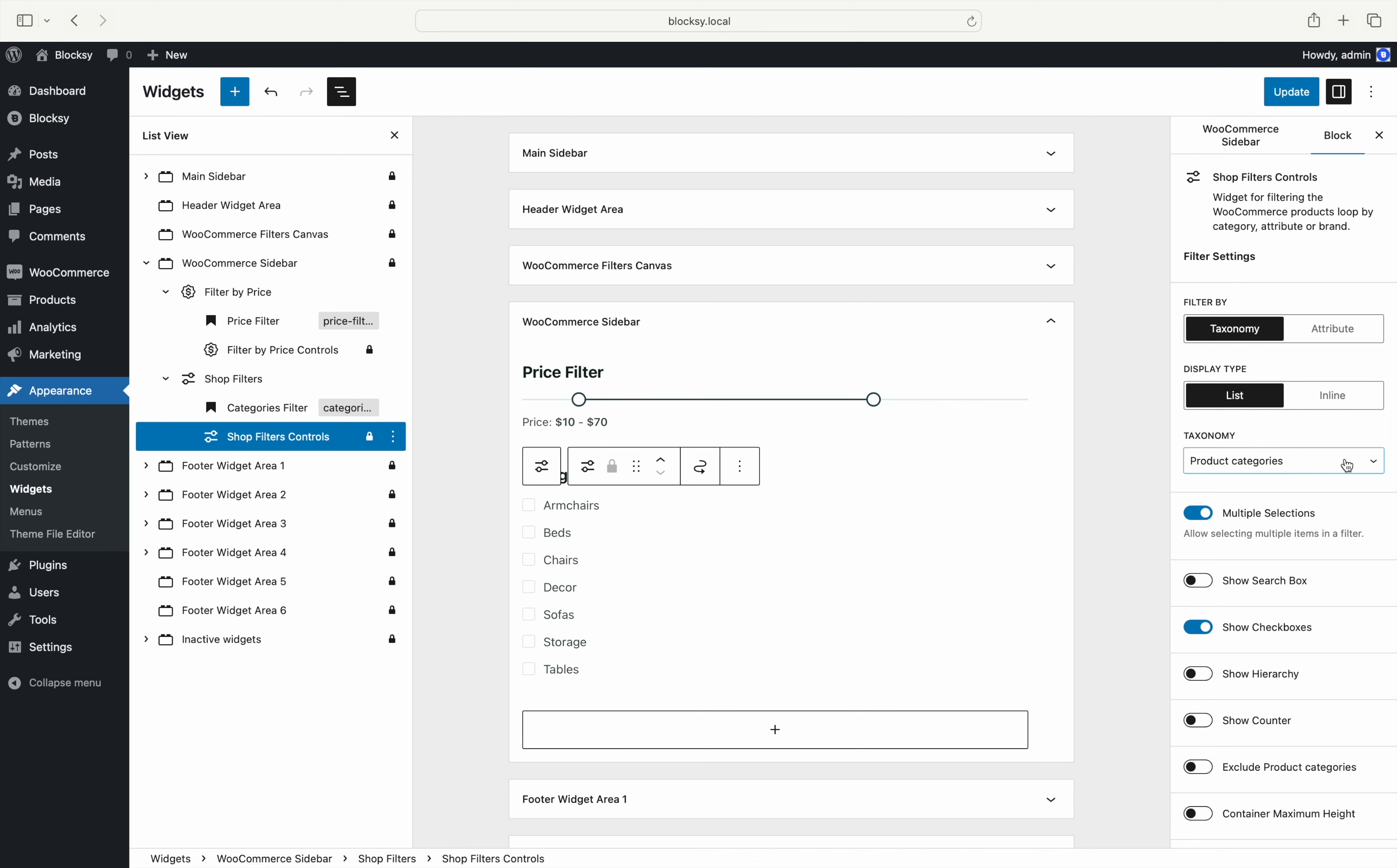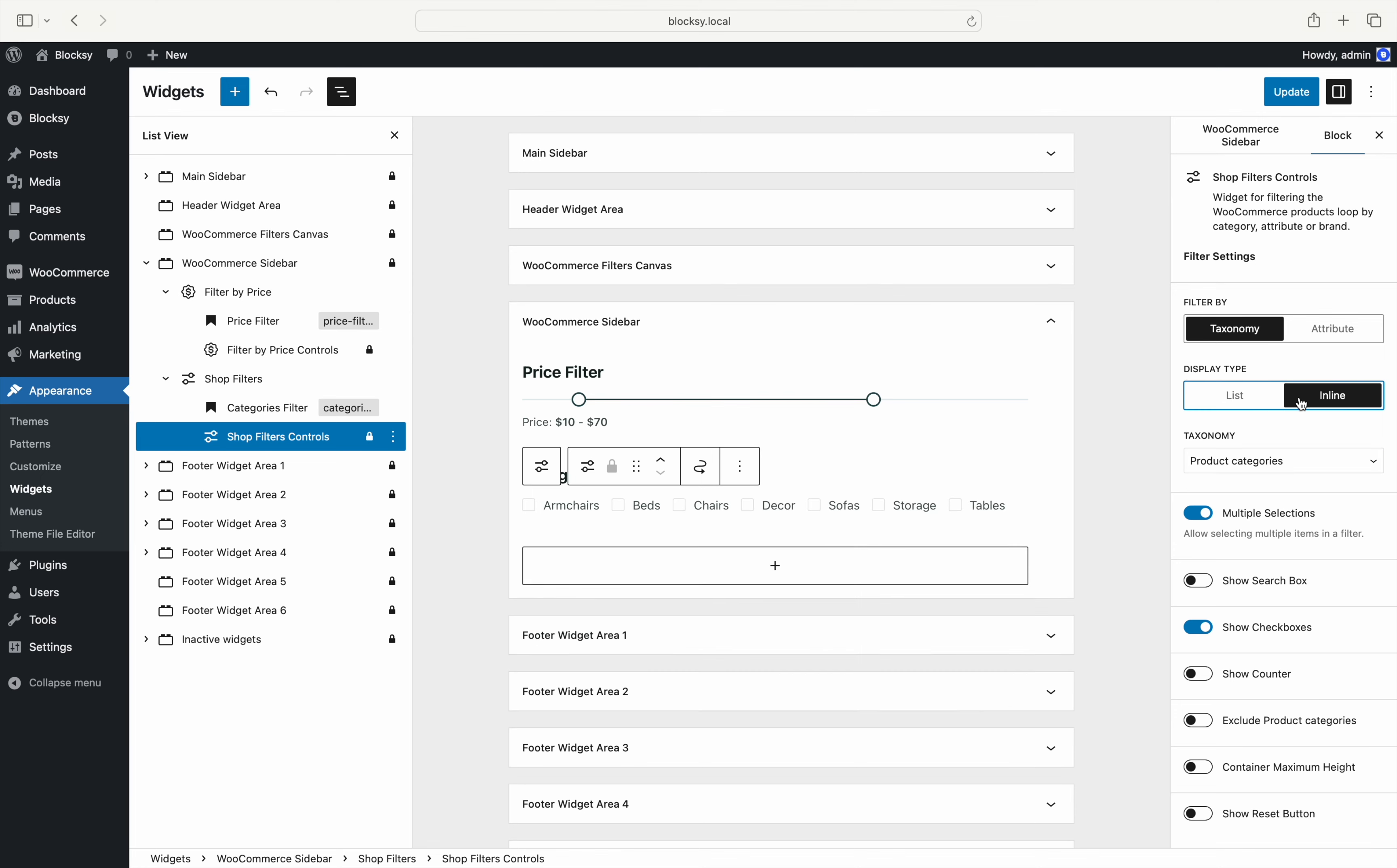After selecting the kind of filtering criteria, you can check out the styling and behavioral options. For example, you can render the filters as a standard list or inline one term after the other.